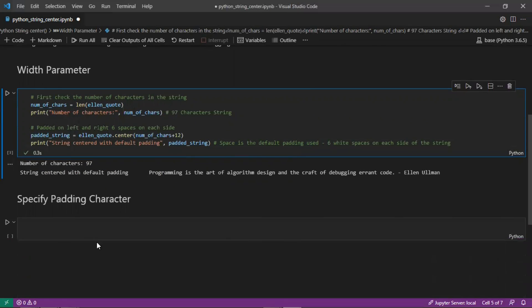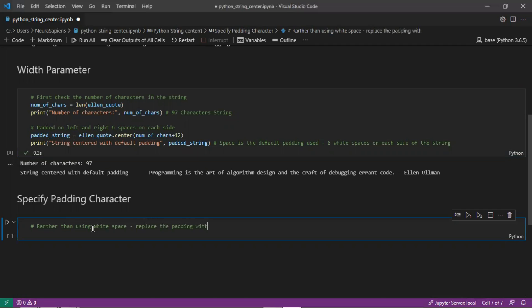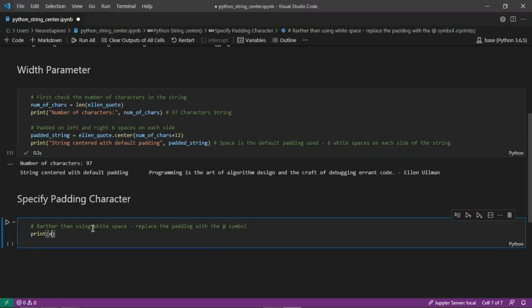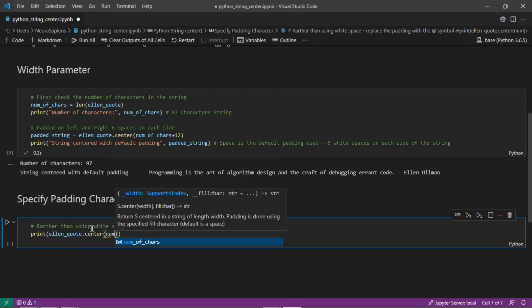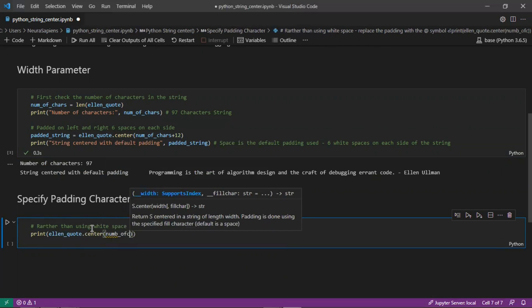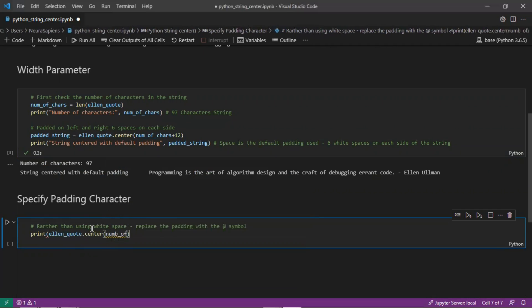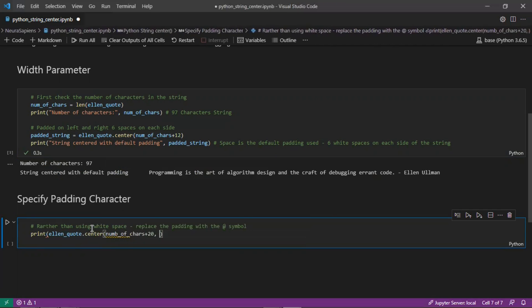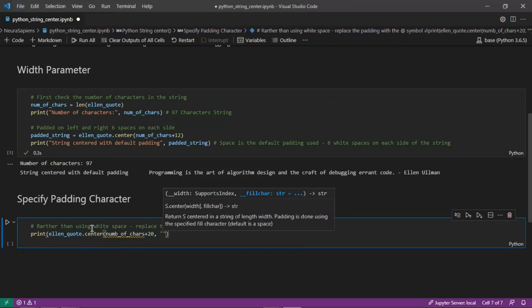Now there's an optional parameter to specify padding character. Rather than using white space, we can replace it with the at symbol. We can print ellen_quote dot center with a number of characters. We'll pad on each side with 10 characters, so there will be 20 in total with the symbol at.